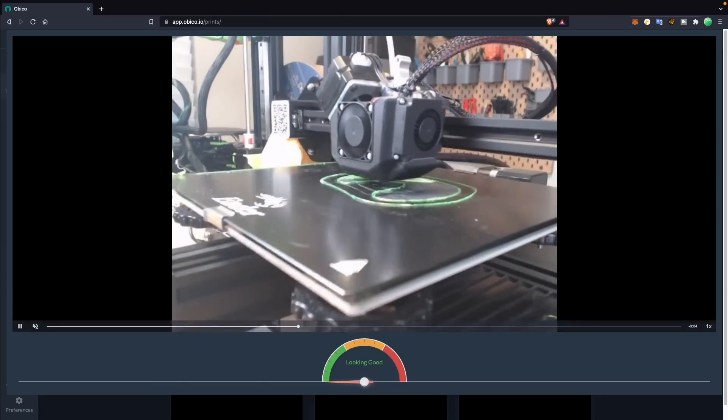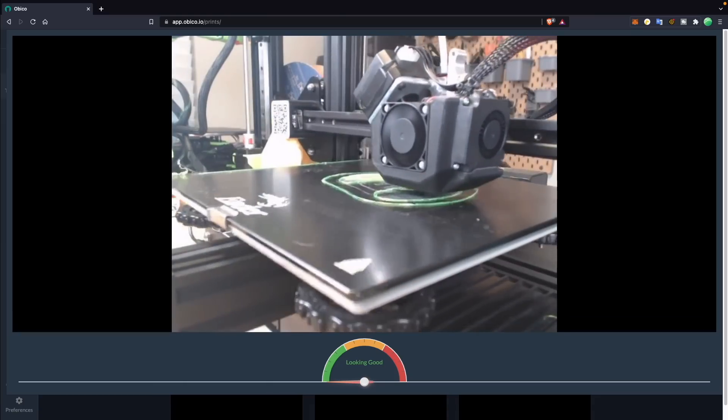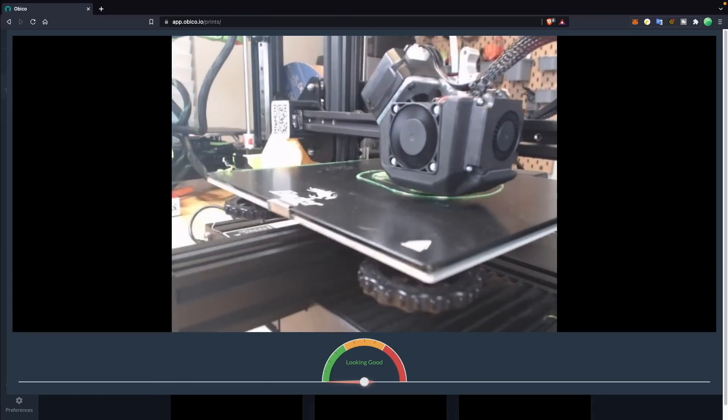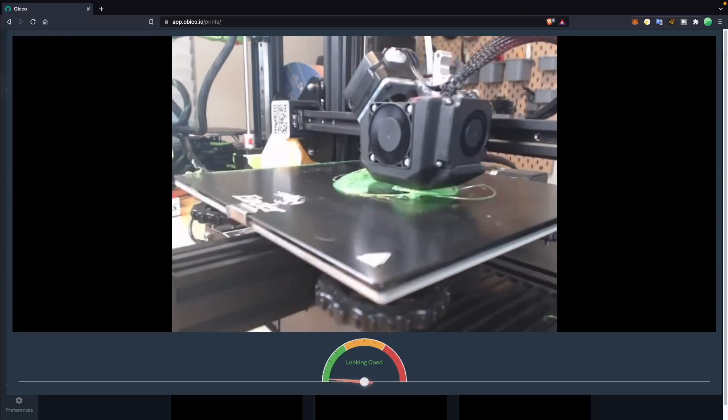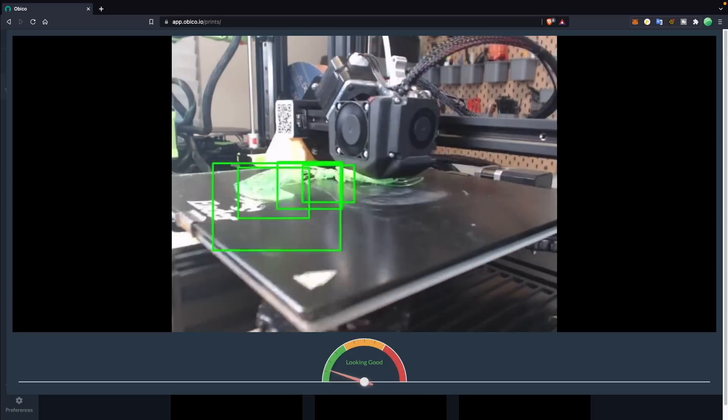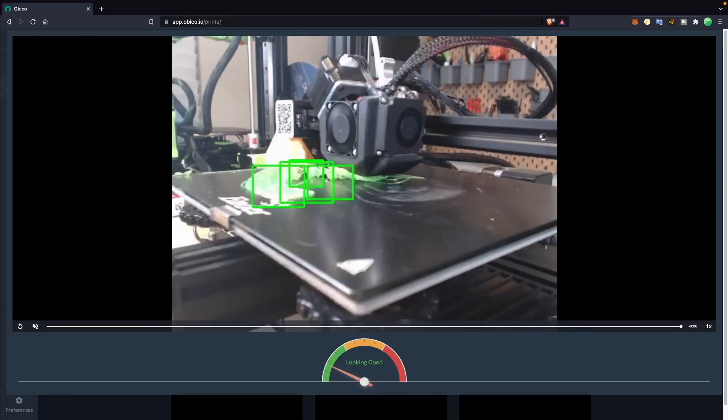You can also see time lapses of your most recent prints, which is great if you're trying to figure out at what point things went wrong or what might have caused the failure on your print.